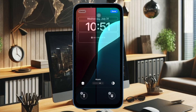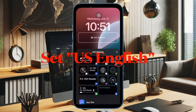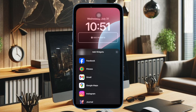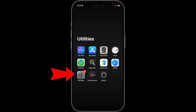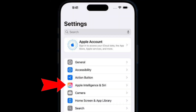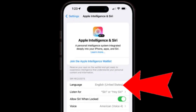As of now, Apple Intelligence is designed to work with only US English. Therefore, make sure that you have changed the language to US English. Open the Settings app on your iPhone or iPad, then select Apple Intelligence and Siri, and then tap on the drop-down menu next to Language and choose US English.